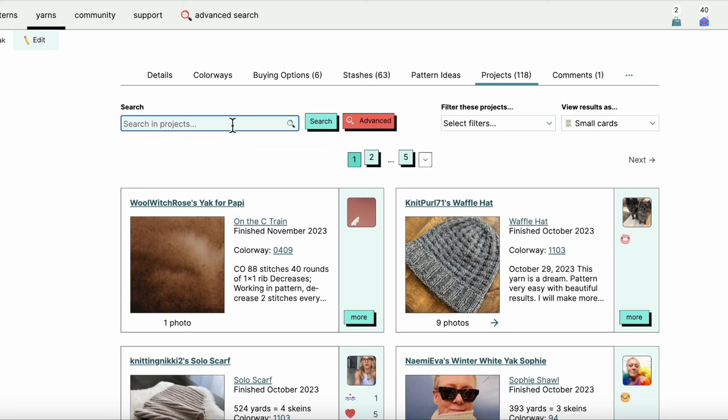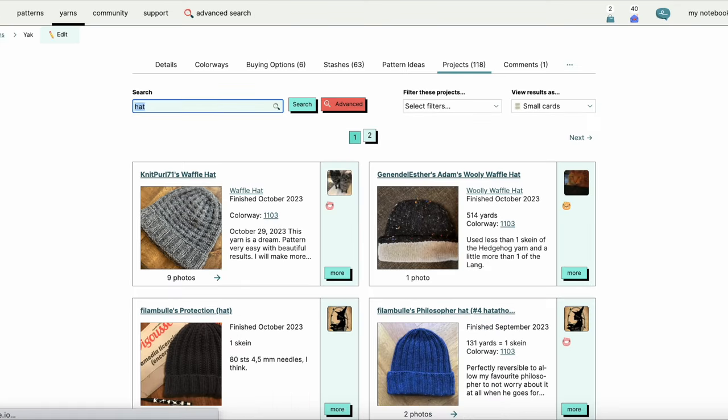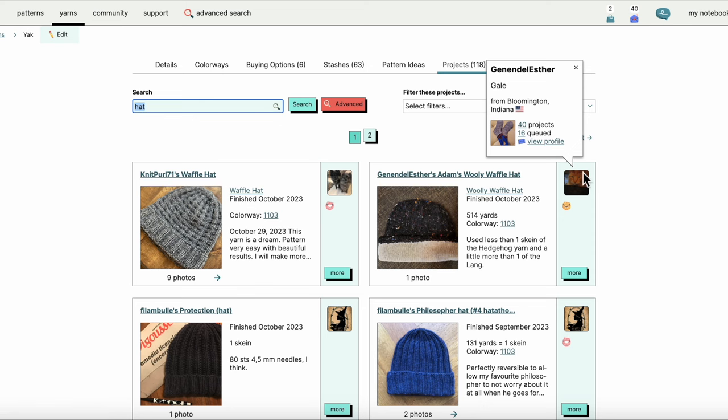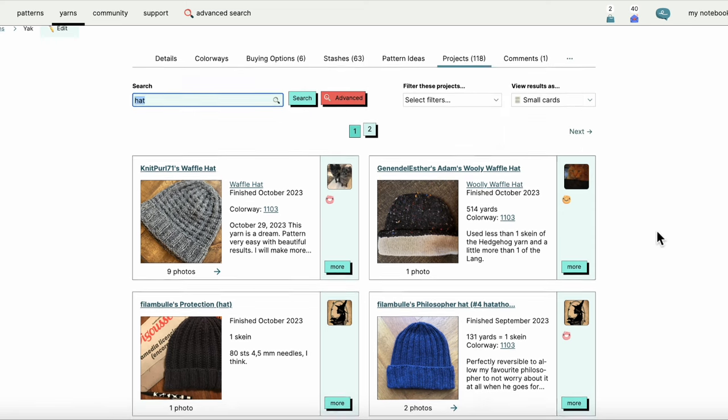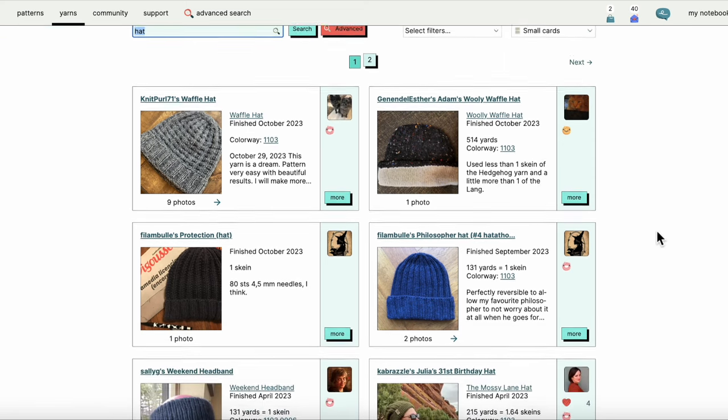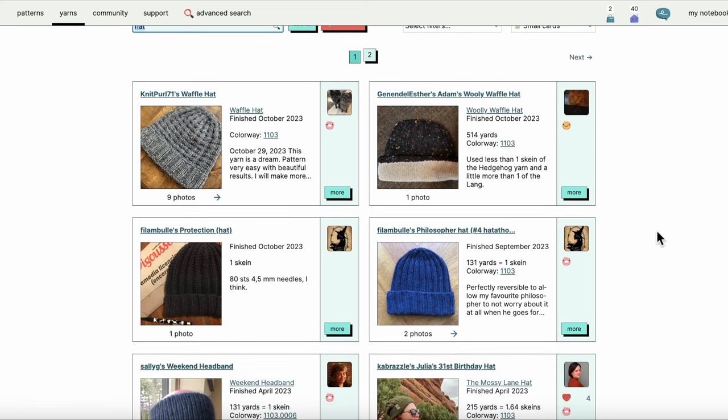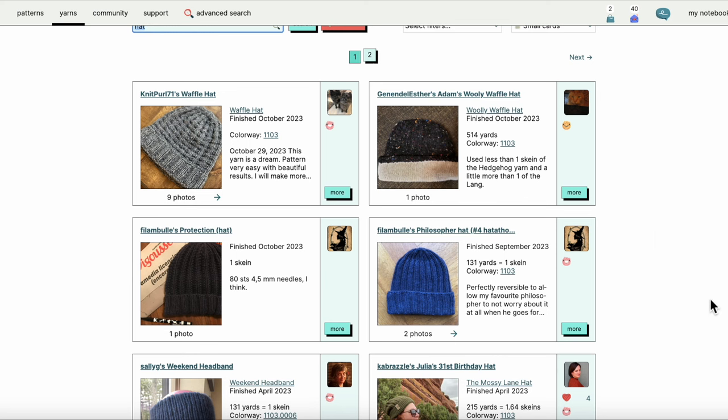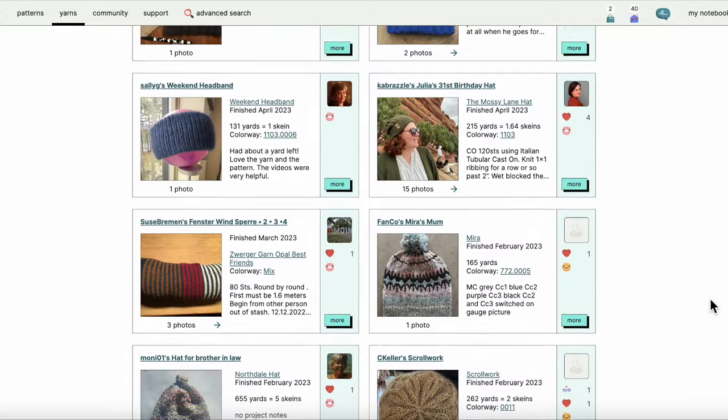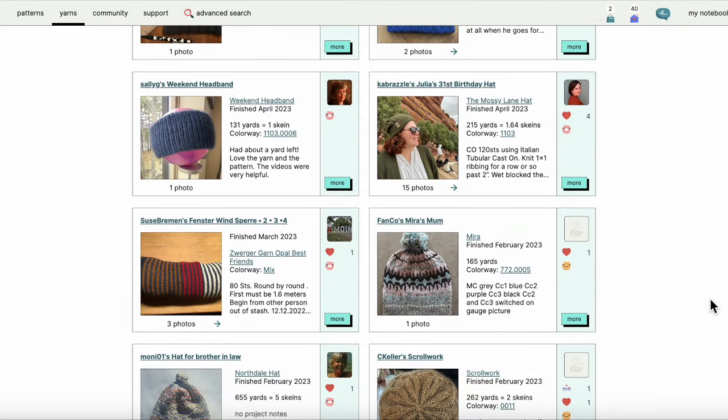What we can do is search within the projects—all these yak projects listed—and I'm going to put in the word hat, and that will filter out hopefully most of the other stuff. Now I've just got a page of hats.